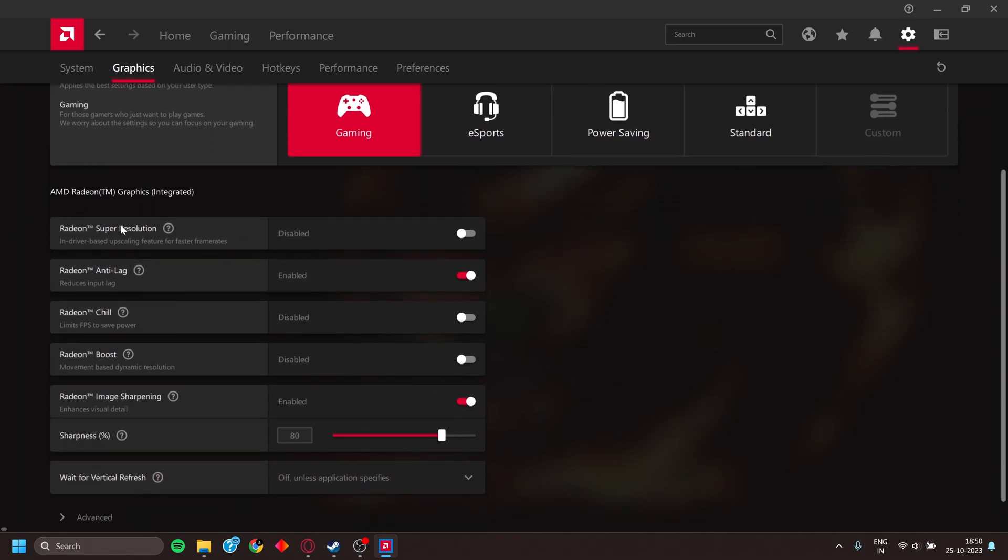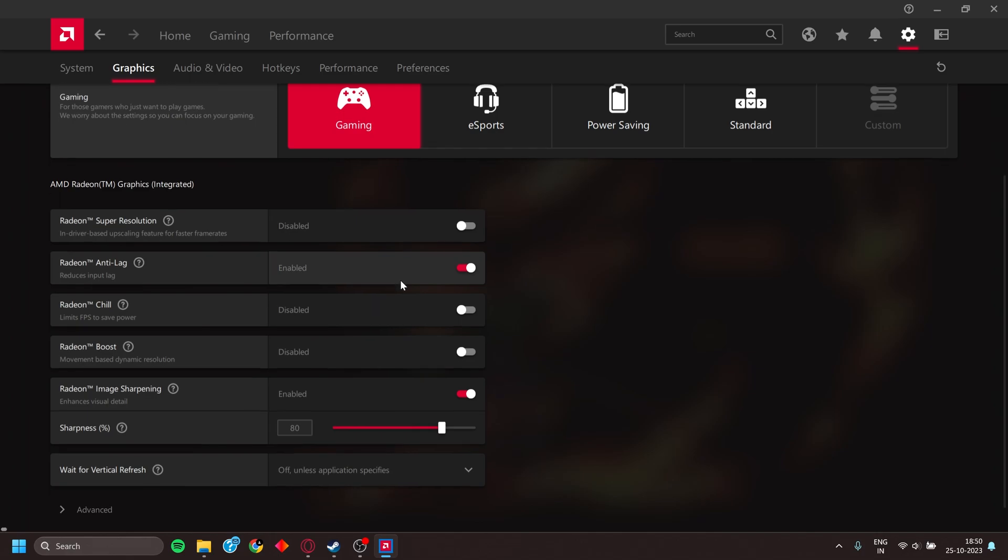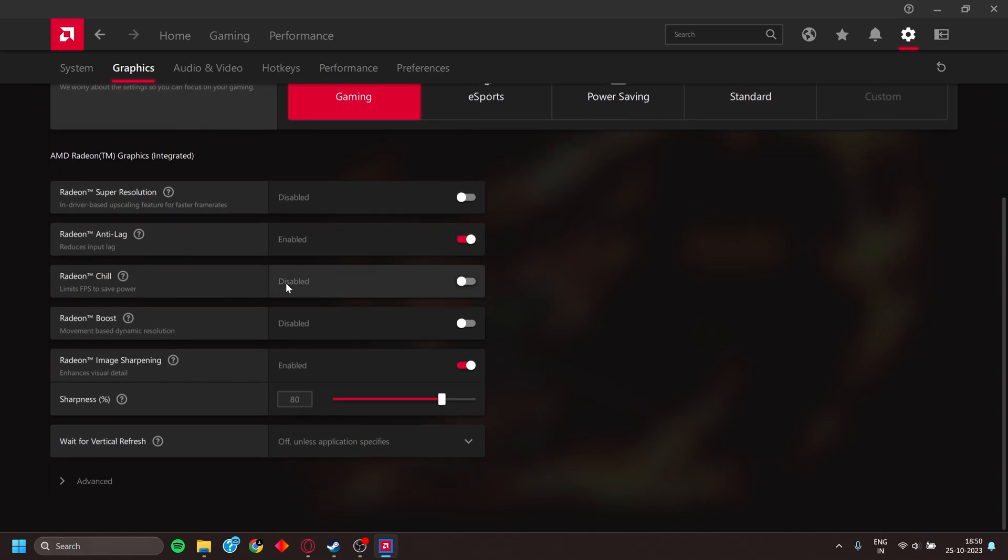Keep Radeon Super Resolution disabled. Radeon Anti-Lag should always be enabled. Radeon Chill should also be disabled. Radeon Boost is also disabled. Radeon Image Sharpening can be enabled if you want visual quality, as it doesn't affect FPS that much. That is it for AMD users also.